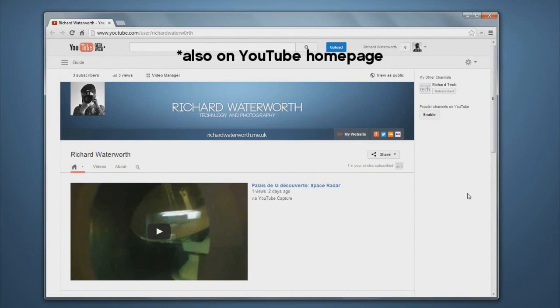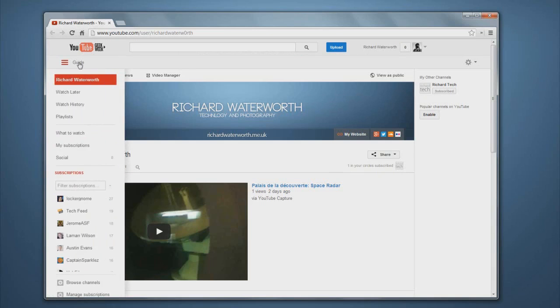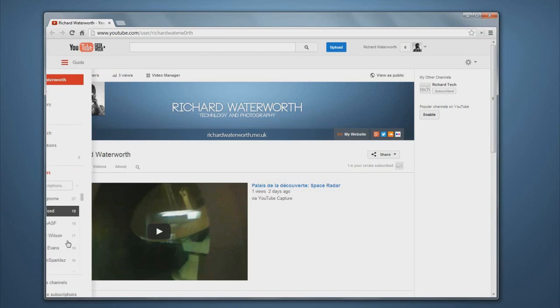So today I've noticed this new thing appearing on YouTube channels and it's any channel that you visit. It's this new guide bar which is an extension of what you could see before.